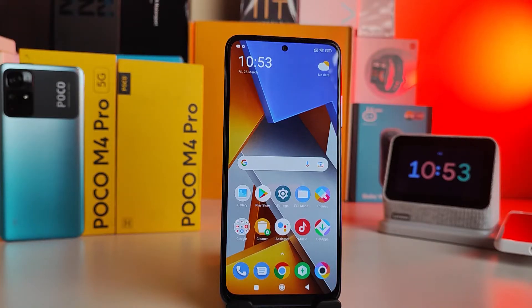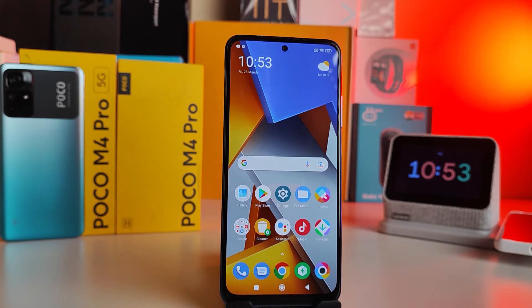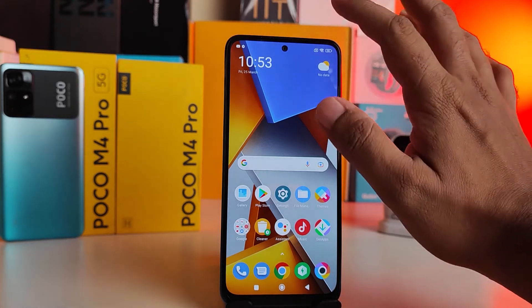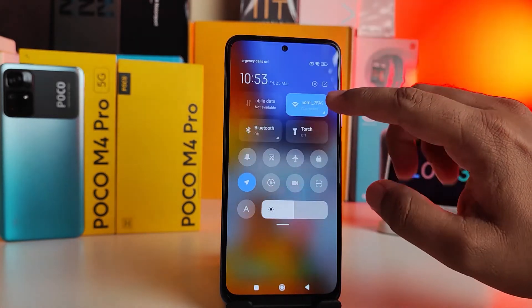Hey guys, welcome back to Phone Tricks. In this video we will learn how to screen record on Poco M4 Pro 4G and 5G smartphones. So without further ado, let's get started. First of all, we need to swipe down the quick panel.